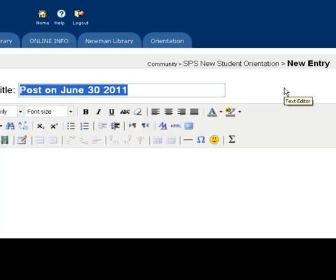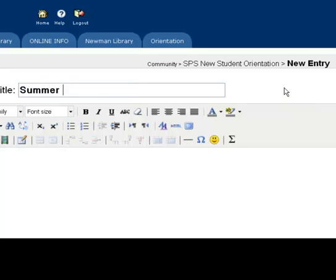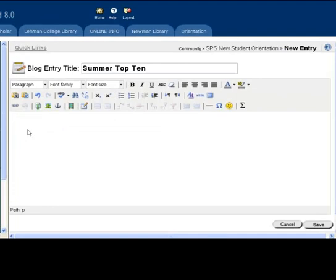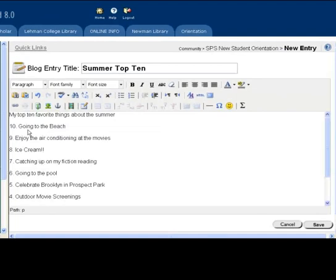Every post should have a relevant title to inform readers about the content that is about to follow. After that, you will be able to add text to the body of the post, as well as other dynamic content.